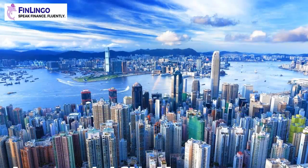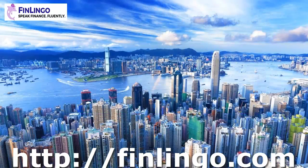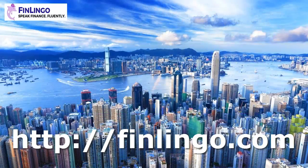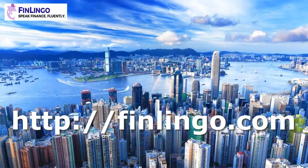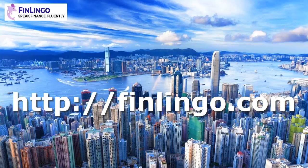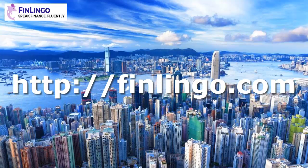Get over now to finlingo.com to sign up and to practice pricing these periodic bonds under exam conditions. Finlingo. Speak. Finance. Fluently.